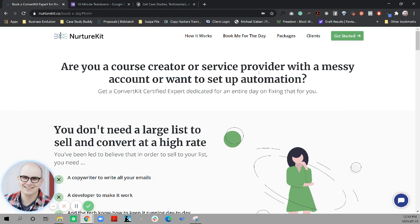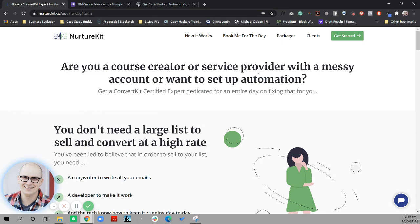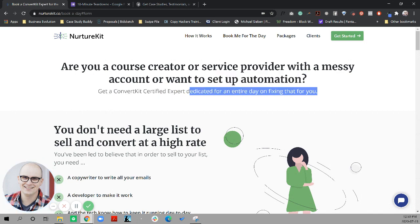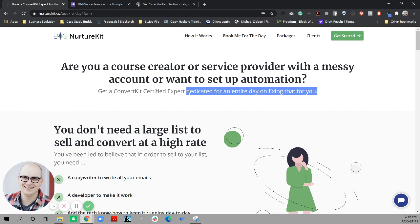So I feel like the language in this here just kind of confuses the issue. Are you a course creator or service provider is good, but maybe something more like struggling to set up automations in ConvertKit might be a clearer way of articulating the pain and helping me understand, okay, it's ConvertKit specific. I am struggling to do this. And then get a ConvertKit certified expert dedicated for an entire day on fixing that for you.